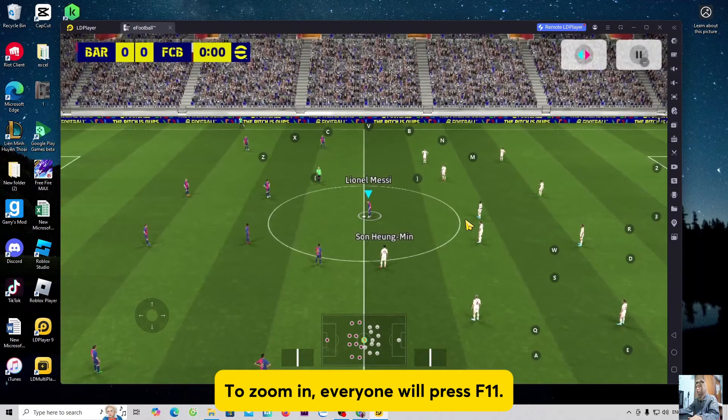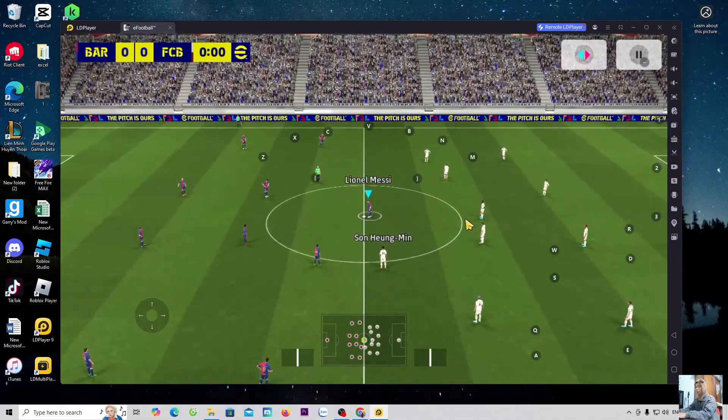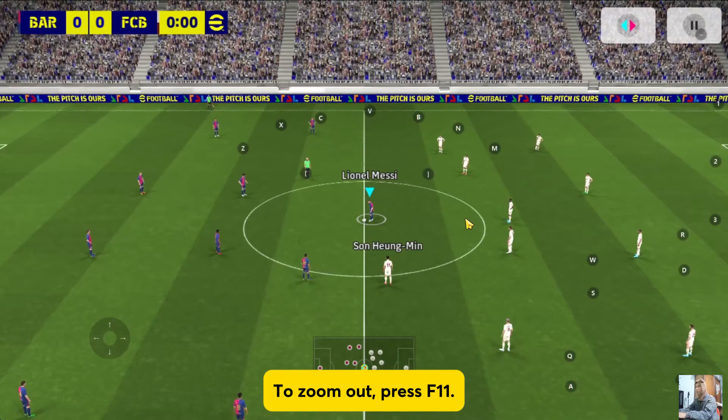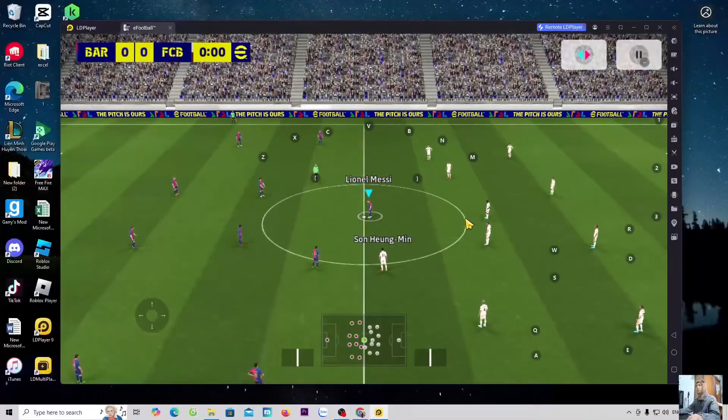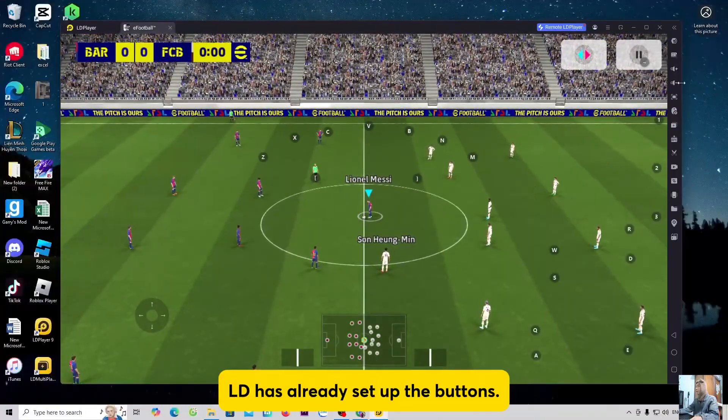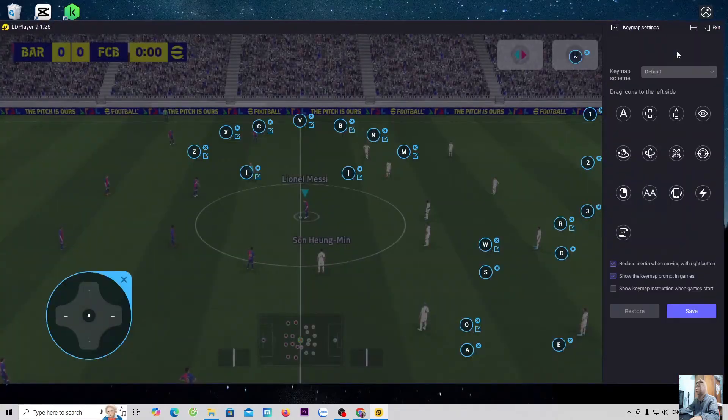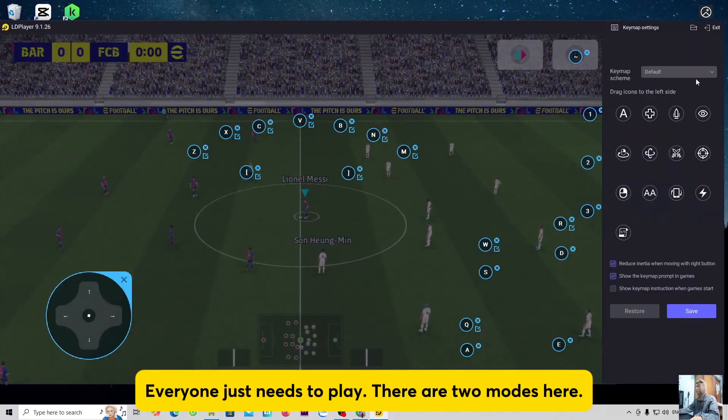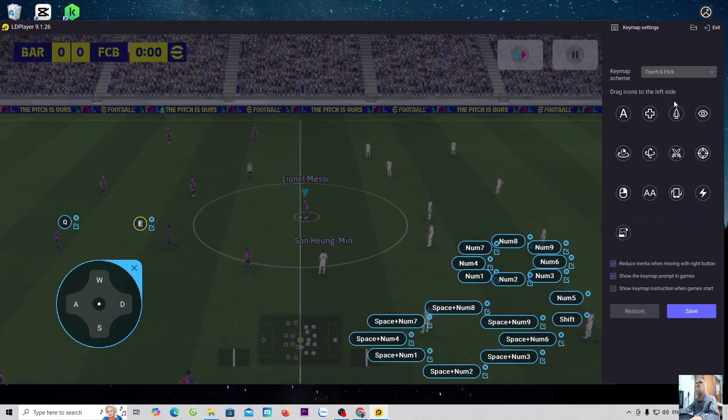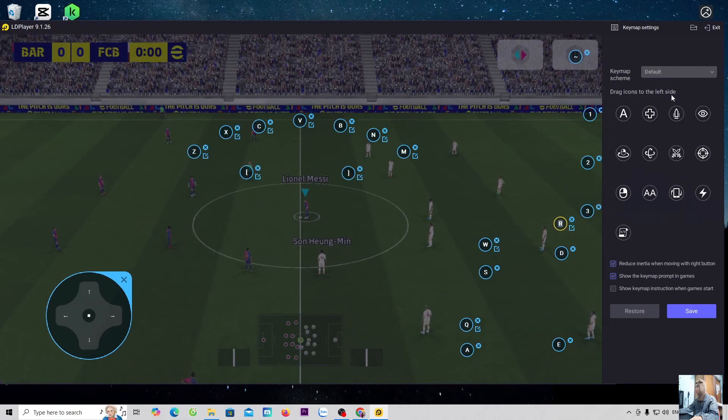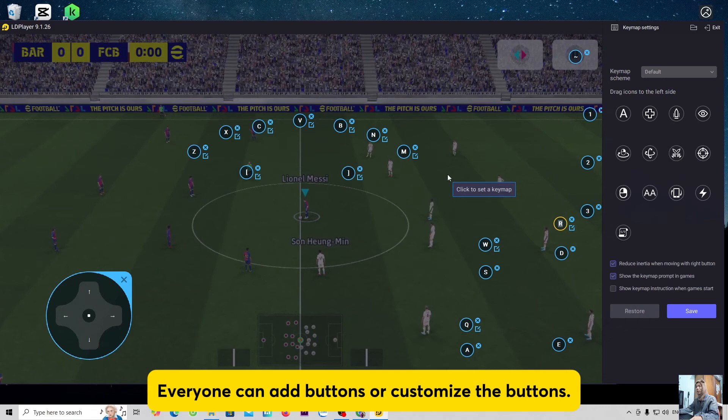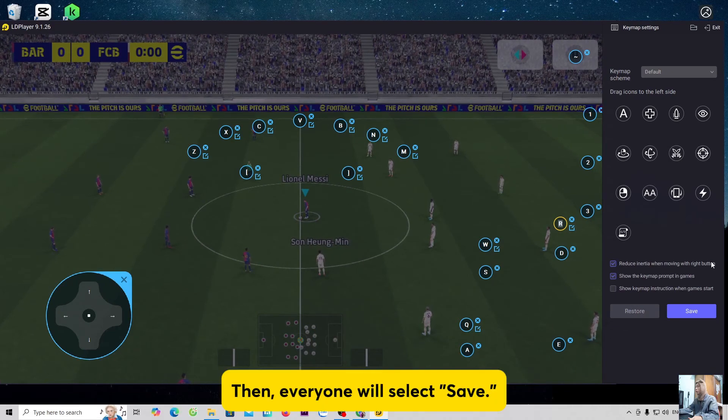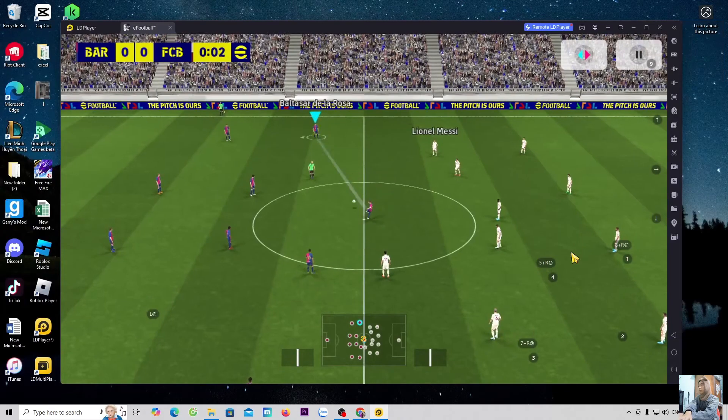To zoom in, everyone will press F11. To zoom out, press F11. LD has already set up the buttons. Everyone just needs to play. There are two modes here. Everyone can add buttons or customize the buttons. Then, everyone will select Save.